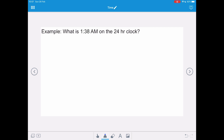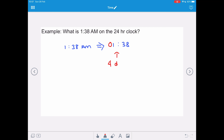What is 1:38 AM on the 24-hour clock? Remember that 24-hour clock has four digits. This is between 1 AM and 11:59 AM, so we rewrite it as 138. But because this time is between 1 AM and 9:59 AM, we need to put a zero in front. So 1:38 AM on the 24-hour clock is 0138.